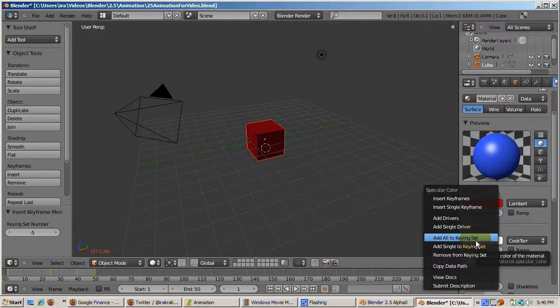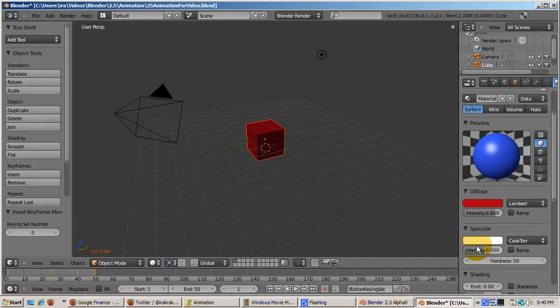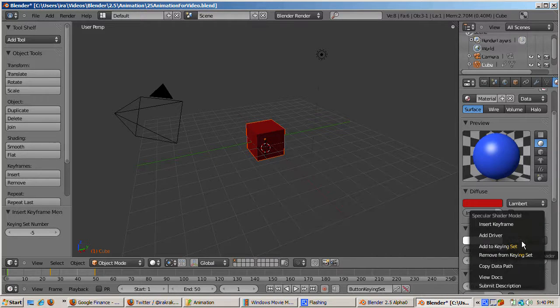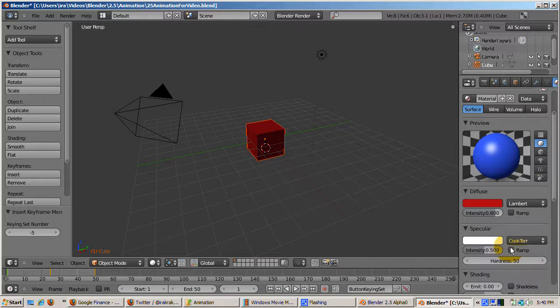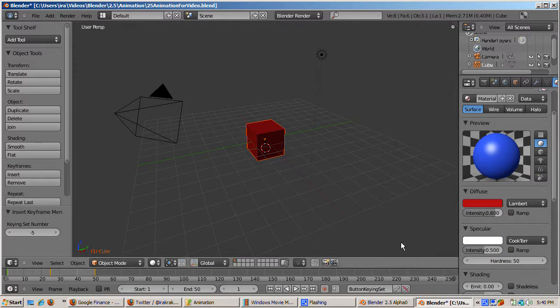You can do this by going to frame 1 in the usual way. Right-click on the specular color rectangle. Click on Add Single to Keying Set. Then right-click on the specular shader. Click Add Single to Keying Set. Right-click on Hardness. Click Add Single to Keying Set. Now we've defined properties related to specularity that we can keyframe all at once.